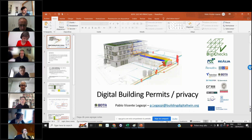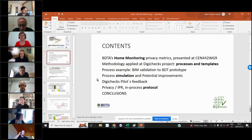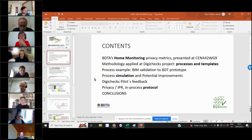The idea is to have the development of the BDTA about how to monitor privacy metrics — a tool we developed in another project — and to continue with this work and to have a projection on digital building permits.